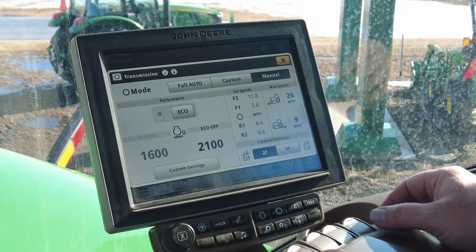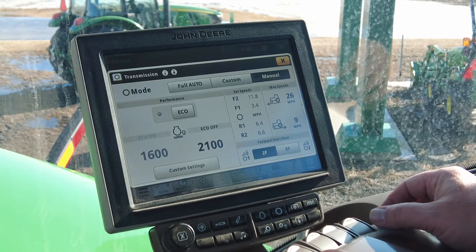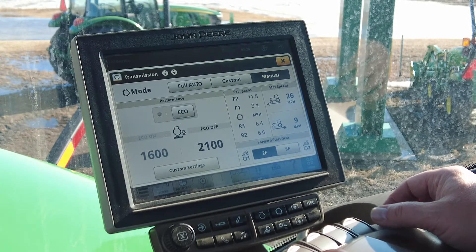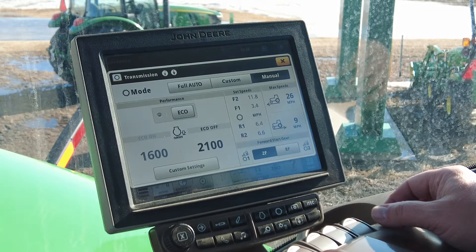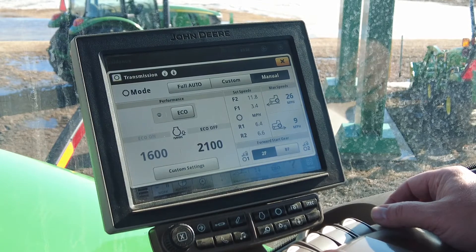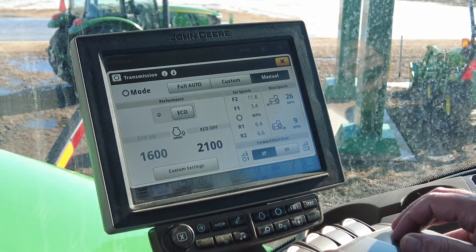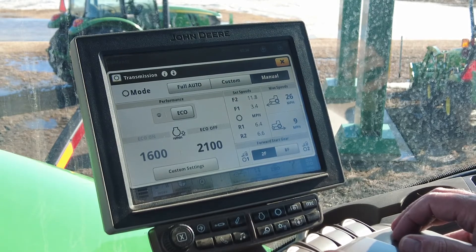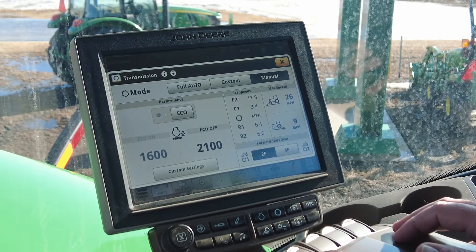Efficiency Manager controls your transmission gear shift and engine speed to maintain the desired ground speed, or as we call it, our set speeds. The shift decisions are based on load conditions, throttle command, and operator settings. It is recommended that the hand throttle be placed in the full forward position at all times when full auto and custom mode is used.